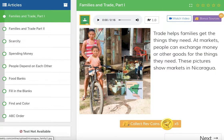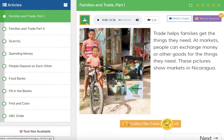Hi everyone, it's Ms. O'Neill here. It is a good day to have a good day. We are doing social studies. Today we are learning about families and trade. So we're going to be learning all about what that means.